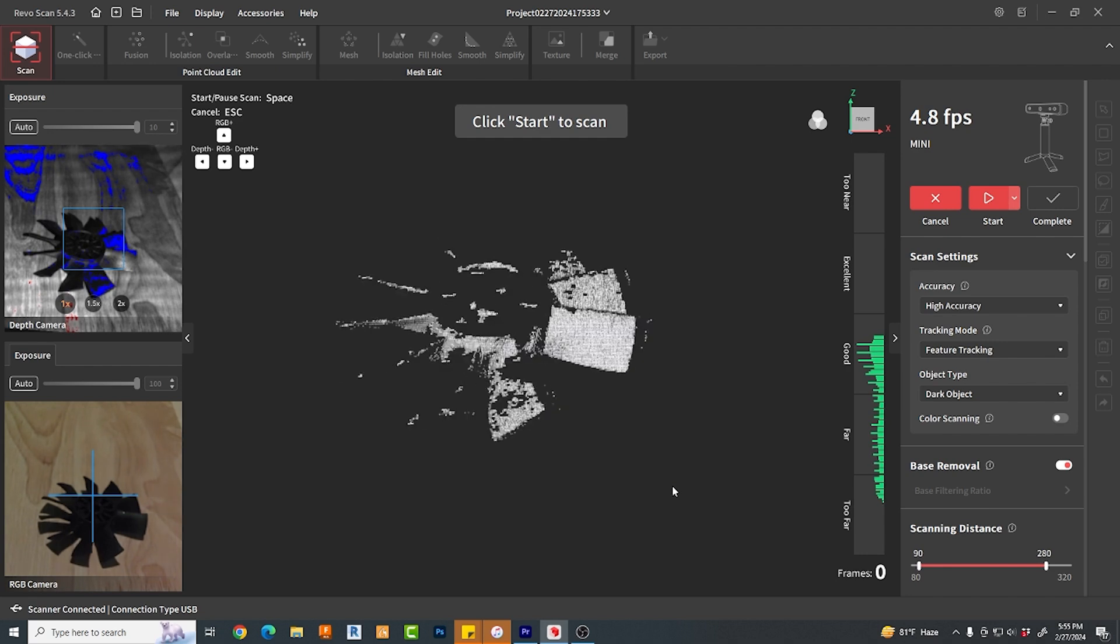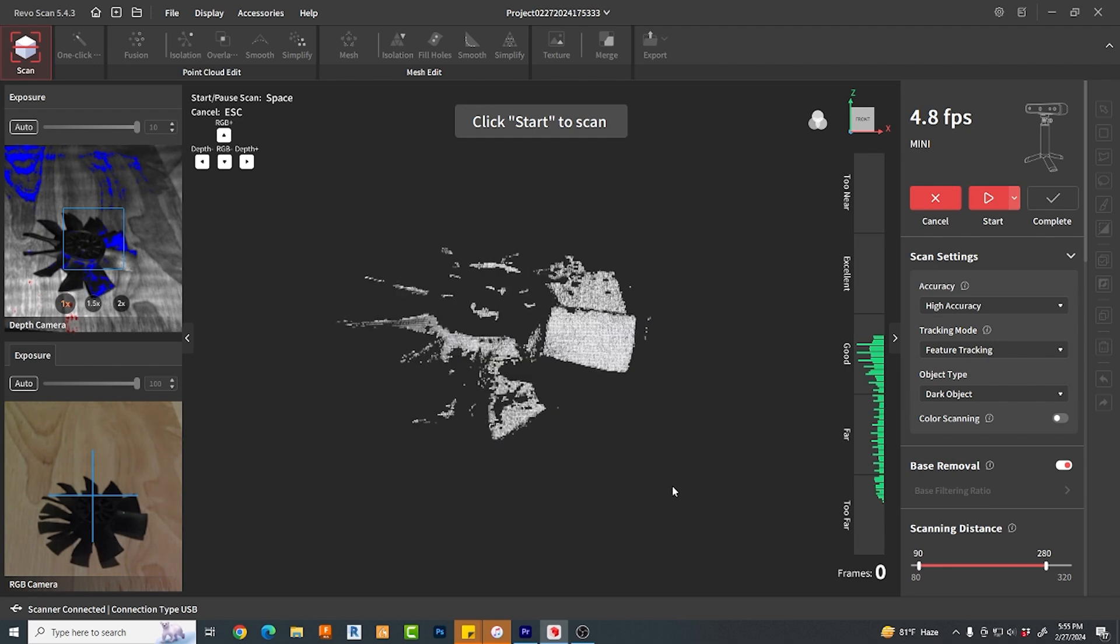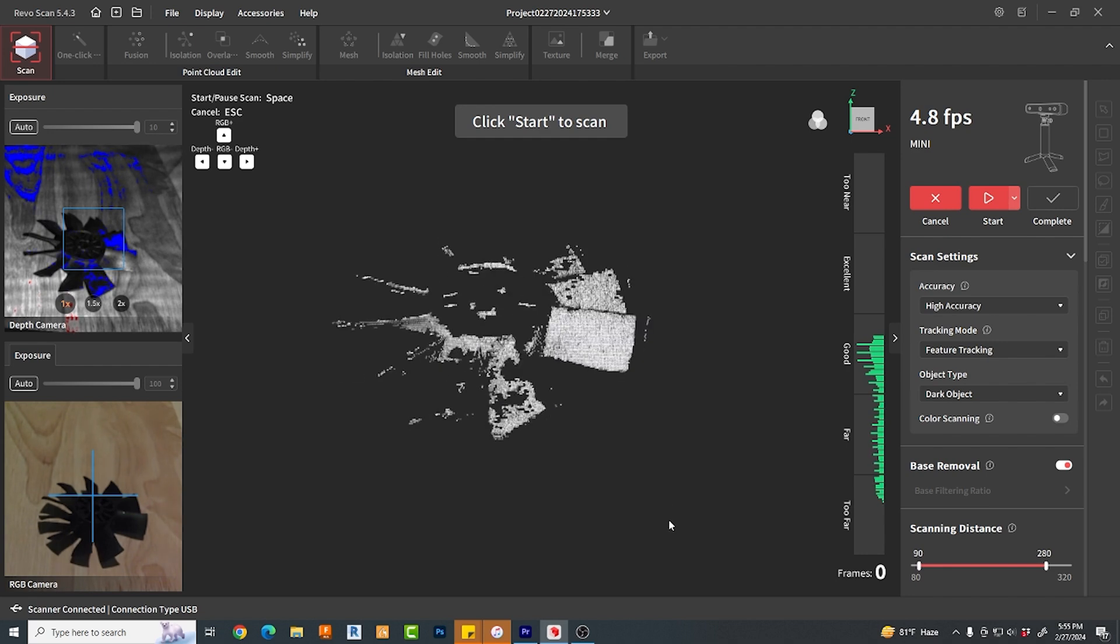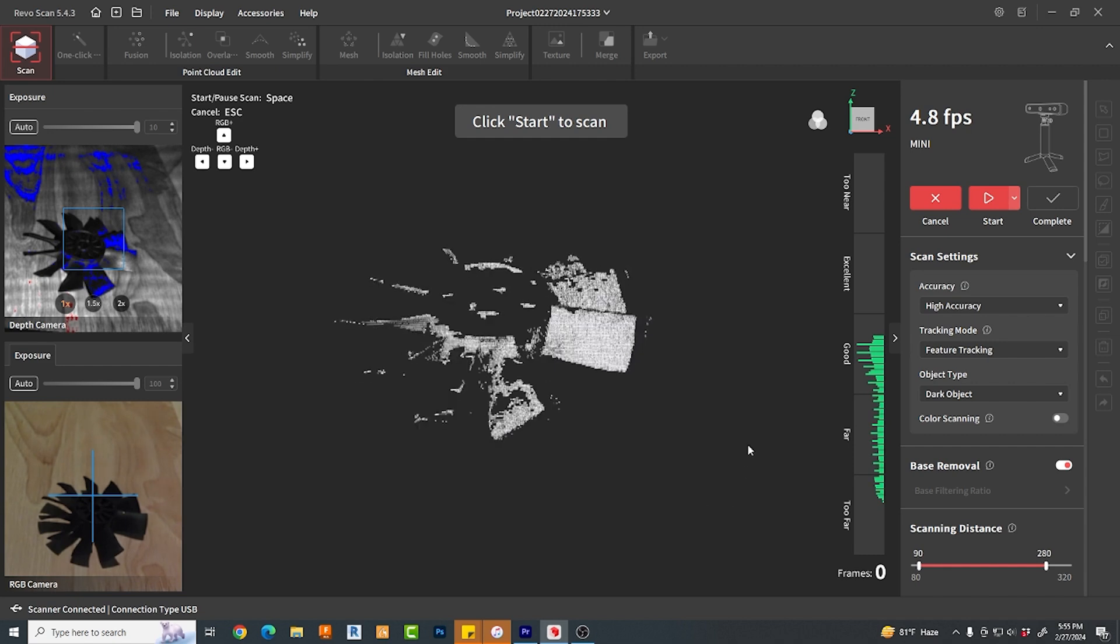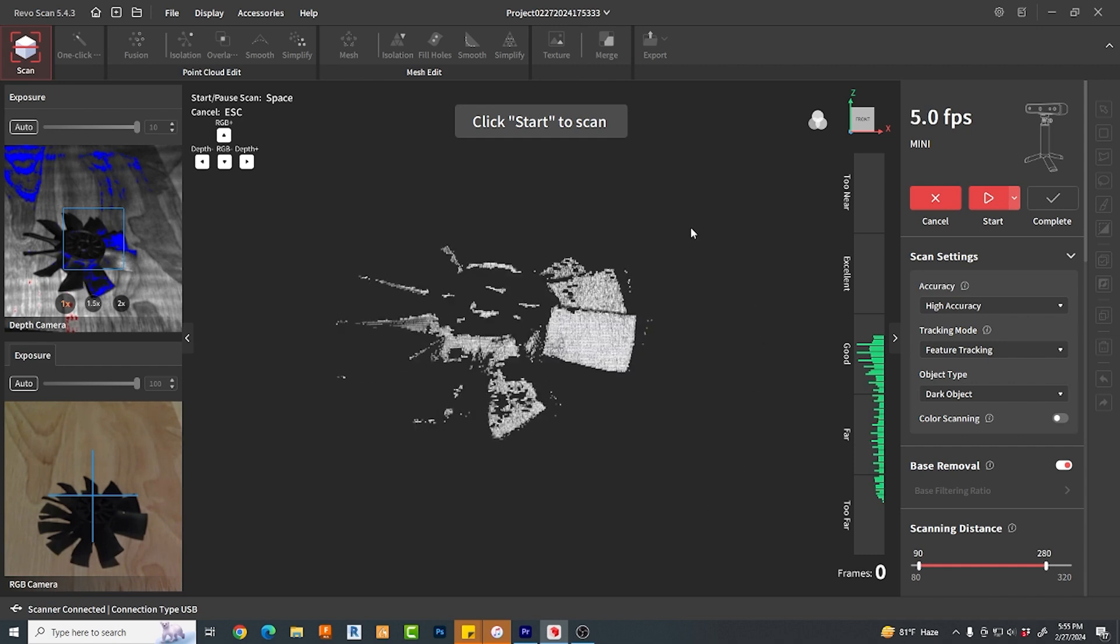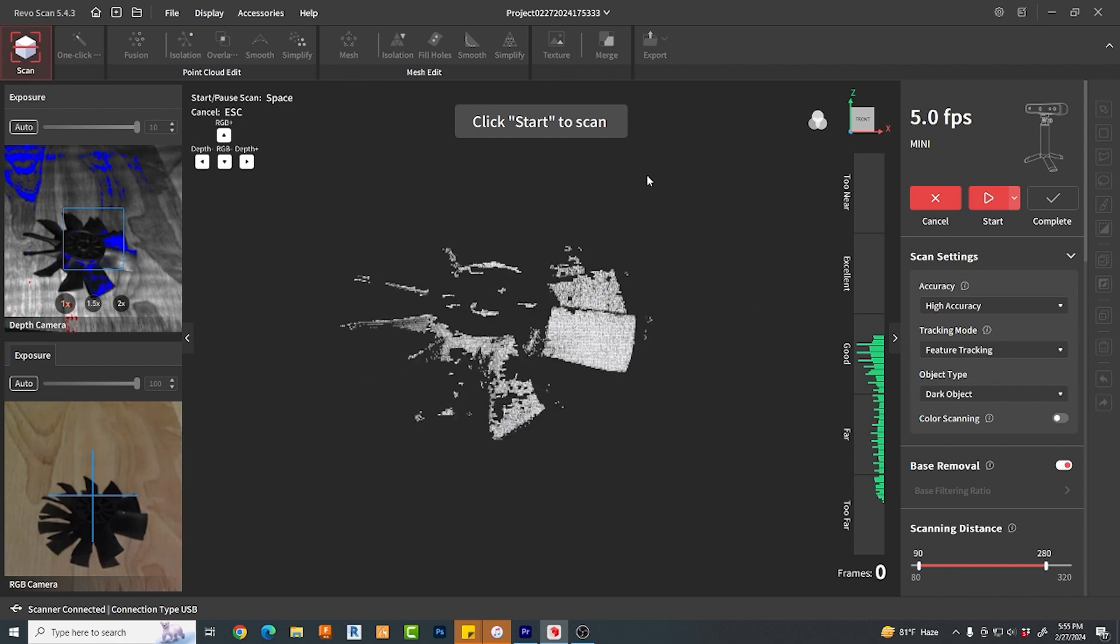But does it work? Well, let's find out. What you're seeing here is the RevoScan 5 software interface.